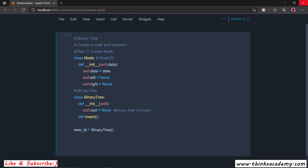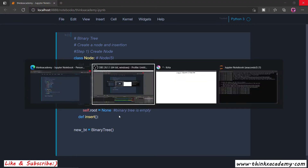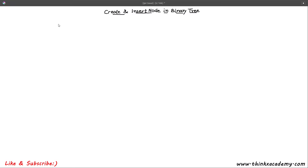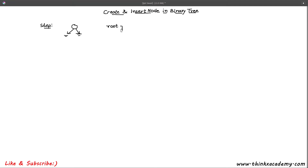Before moving on to the insert function, we first have to understand how to perform insertion and what constraints are required while performing insertion of nodes inside of this empty binary tree. In step one, we have already created a class Node, which creates a node with some data and two pointers initially pointing to null. We have also created a root reference which is initially pointing to null.